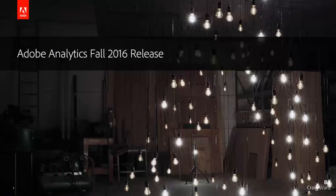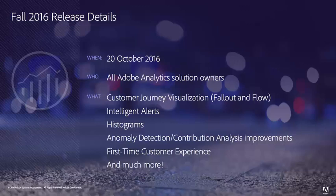Hi, this is Ben Gaines with Adobe Analytics Product Management, and in this video I'm going to walk you through the Adobe Analytics Fall 2016 release. The Fall 2016 release will be available as of October 20th, 2016 to all Adobe Analytics solution owners. This release includes a number of exciting improvements including customer journey visualization, intelligent alerts based on anomaly detection, histogram visualizations, and much more. So let's dive in and see exactly what's in this release.